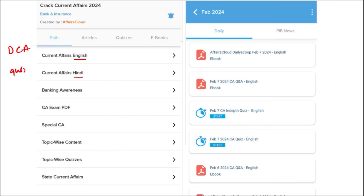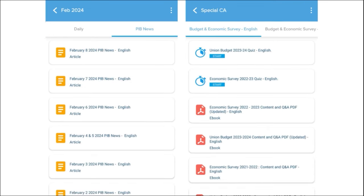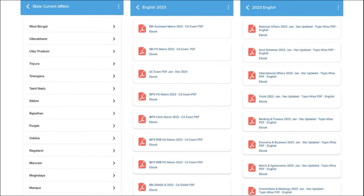We also provide quizzes to help you revise after going through the PDF. Next is our weekly content, also in both English and Hindi, with quizzes for the past week's current affairs — a compilation of important topics and MCQ questions. Similarly for monthly content, the PDFs provide insights on various topics along with monthly quizzes. We also provide important PIB articles daily and important global events with analysis.